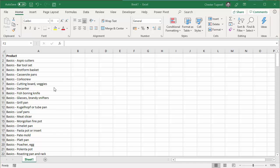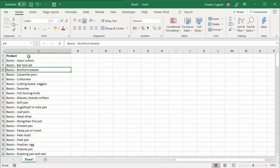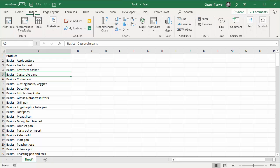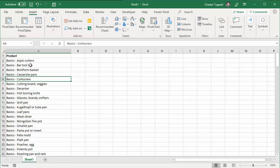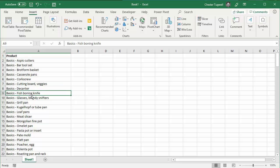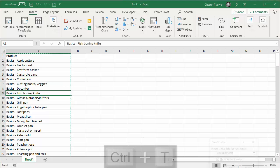Before I get started with the filter function, I am going to convert this data source into an Excel table. That means that if I add new products to my list, my formula can automatically pick it up. Just click somewhere in the data, insert table or shortcut key Control T.